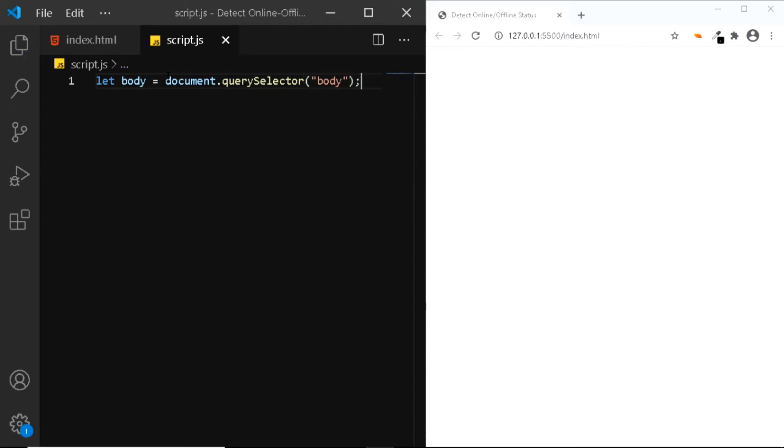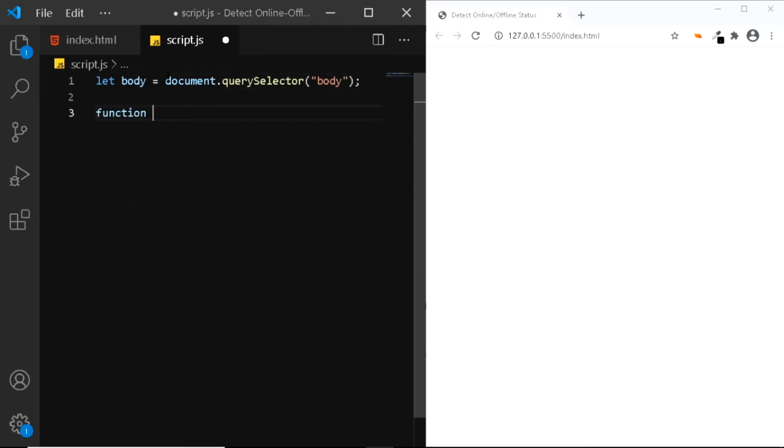Next we'll create two different functions, one named online and the other named offline. So let's do that. I'll say function online.